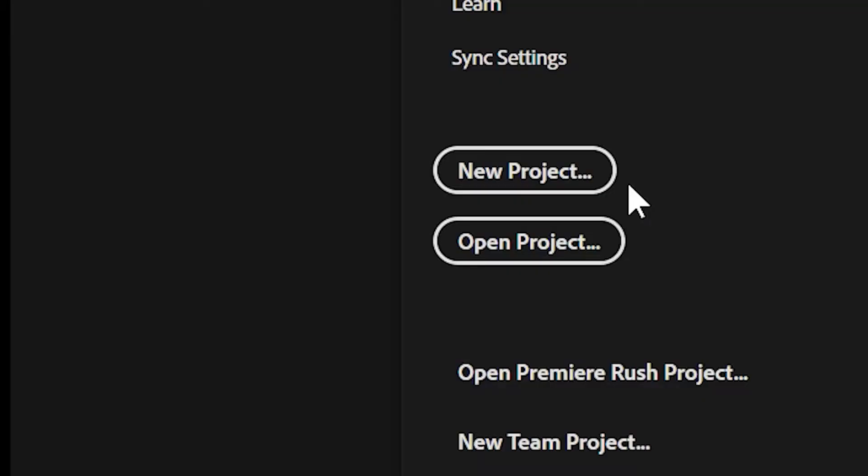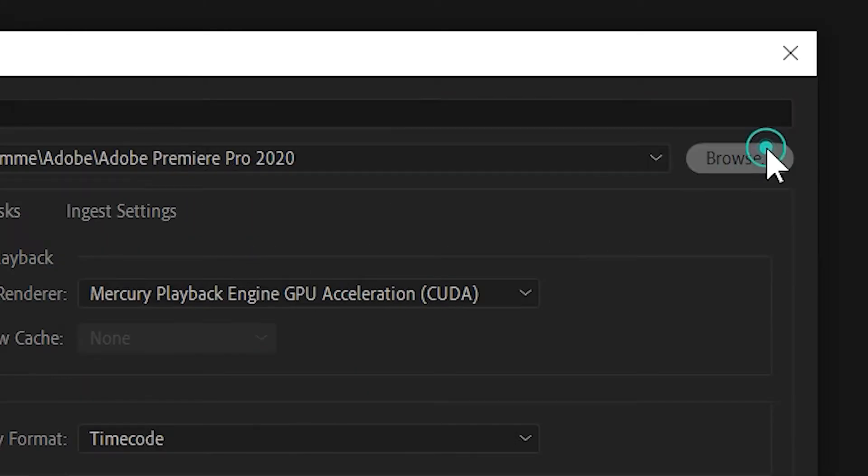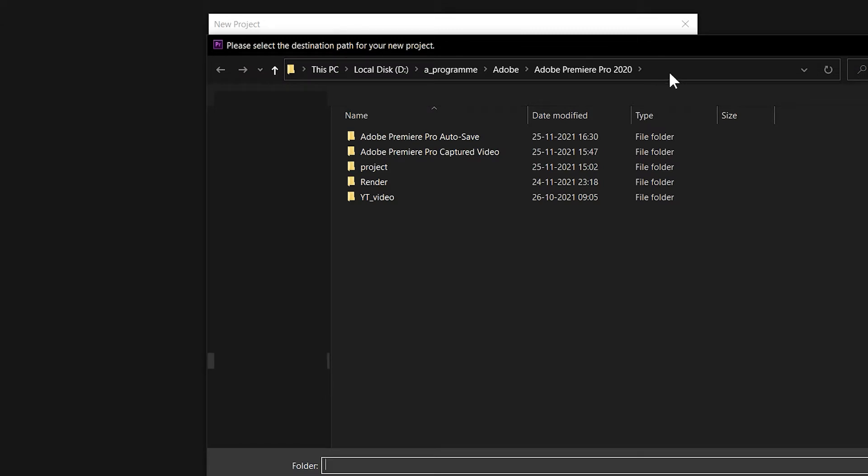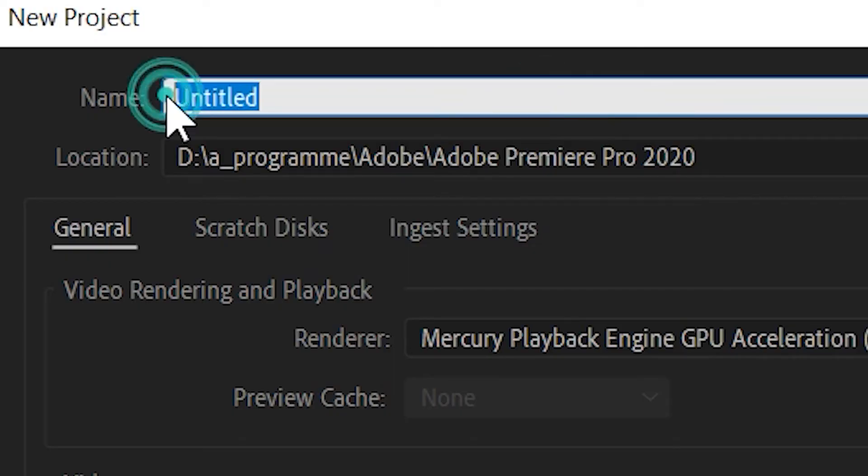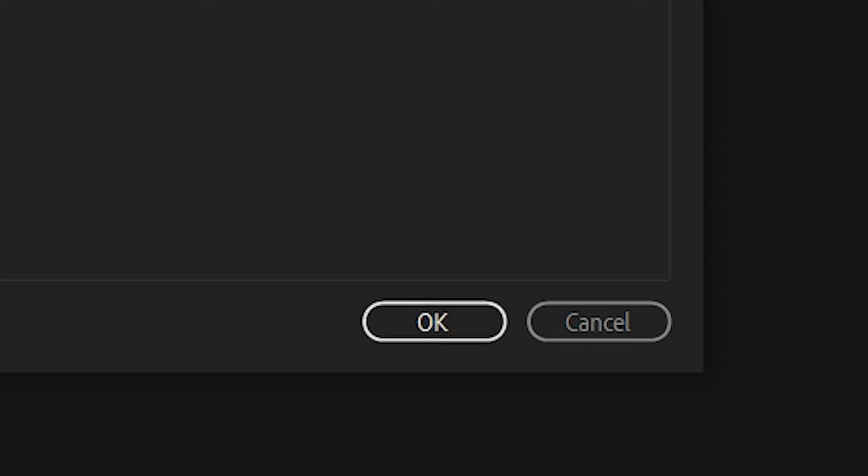When you open the new project, click on the new project, click on the browser. You can change the location. You should add the name of the project after the new project.